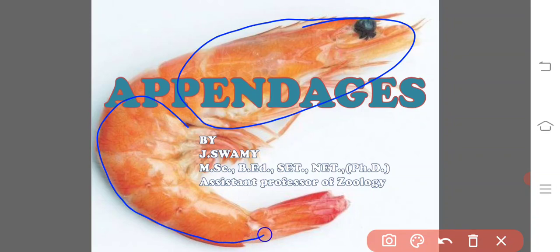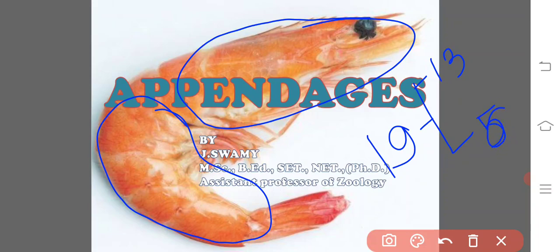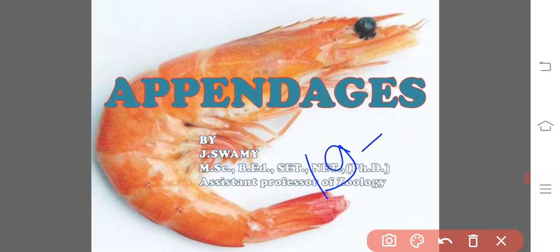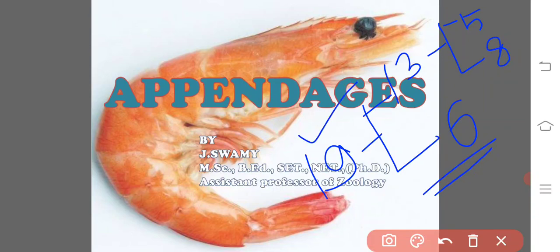and the other is the abdomen. The entire body of the prawn is made up of 19 segments. Out of the 19 segments, the cephalothorax contains 13 whereas the abdomen is formed of six segments — 13 plus 6, totaling 19 segments. The cephalothorax is the structure formed due to the fusion of the head region and the thoracic region, where the head region possesses five segments and the thoracic region consists of eight segments.